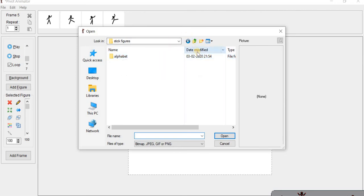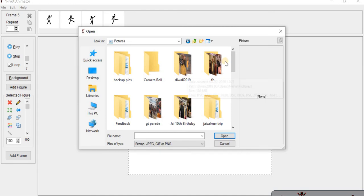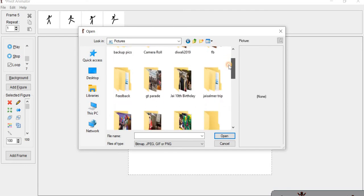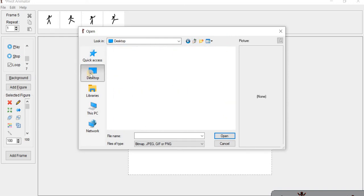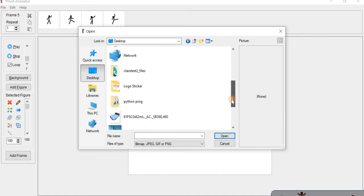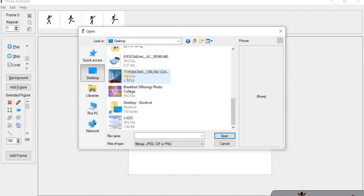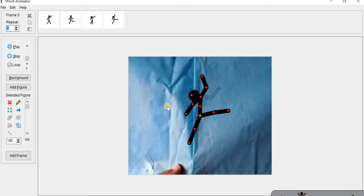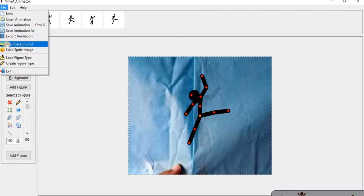There are stick figures but there is no background, because the background is not in this picture. So we can download some other background. Like we have gone to the library, and here we have gone to Pictures. Like this you can download a background. If you have a background on your computer, you can upload it — click on File, then click on Load Background to load it.